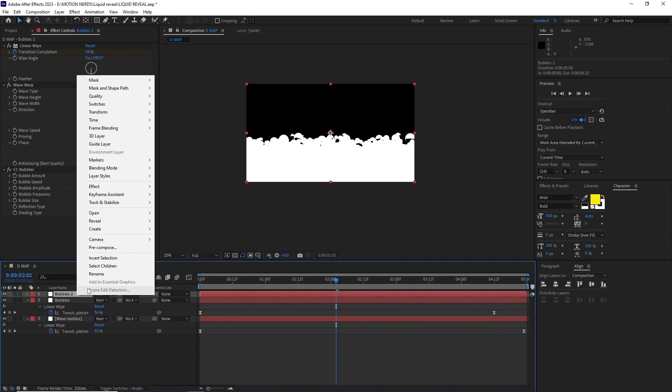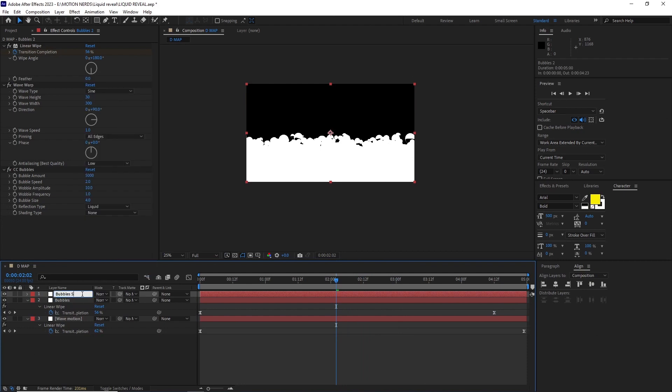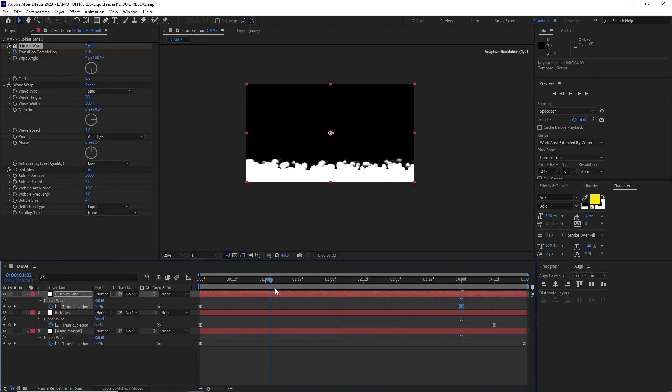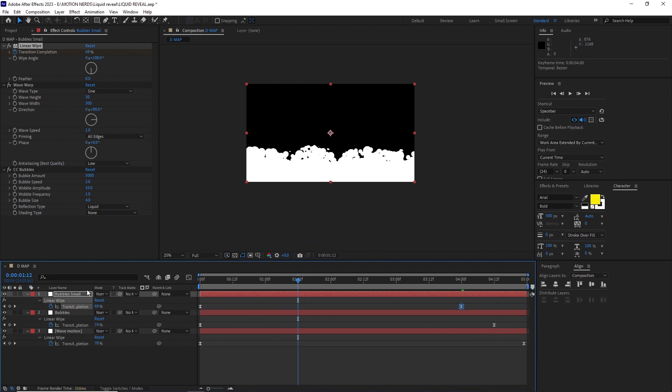I duplicated the bubbles layer again and renamed it bubble small, offset the transition completion keyframe around 4 second.